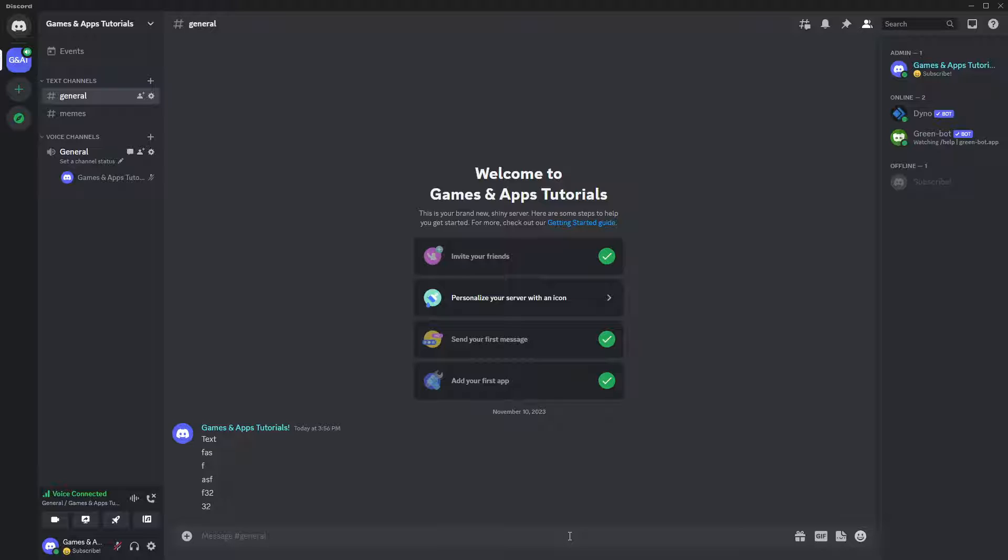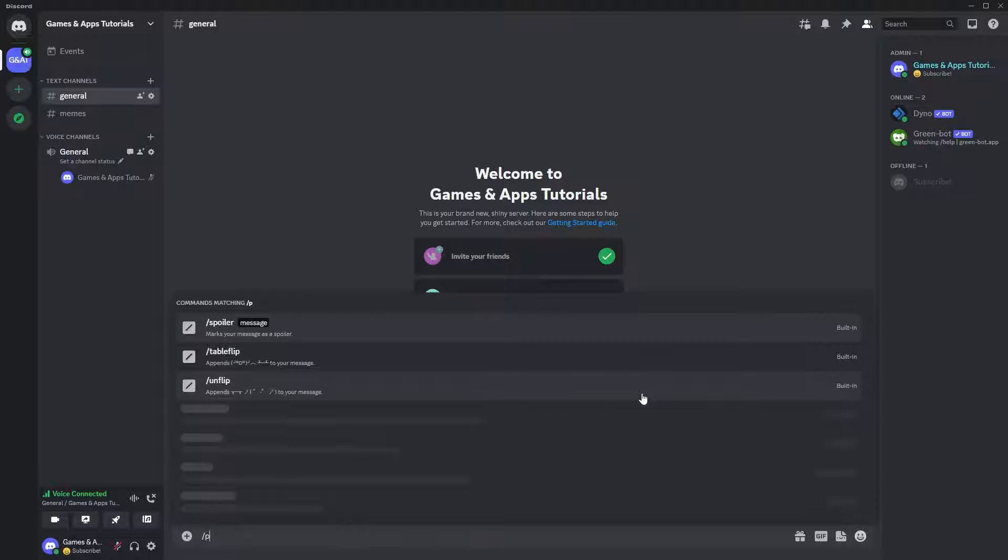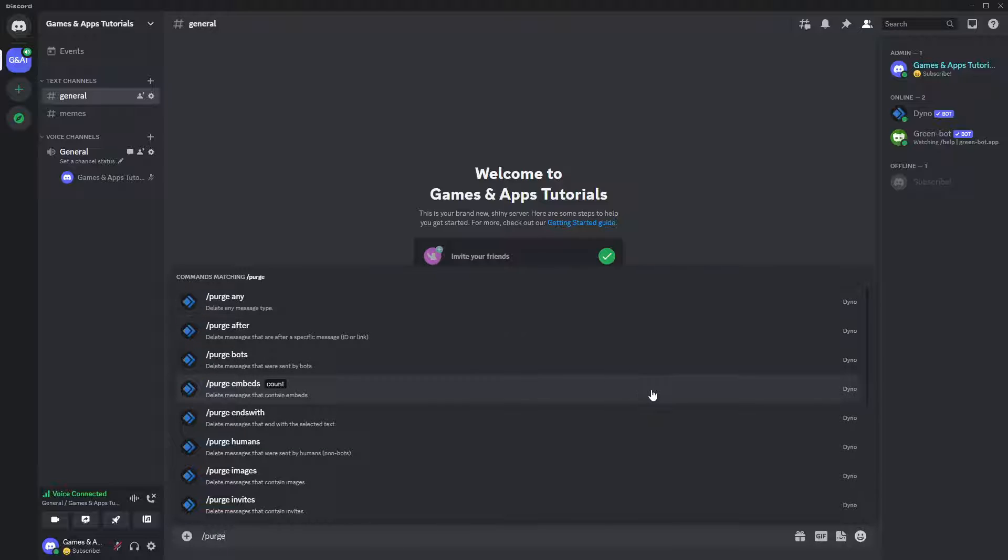However, unless the bot is actually built in a way that allows you to remove messages only from a certain person, then you can only remove messages from the recent and before. For instance, I have a dynobot that allows me to do so. So I'm gonna use slash purge command. And over here I have many options.